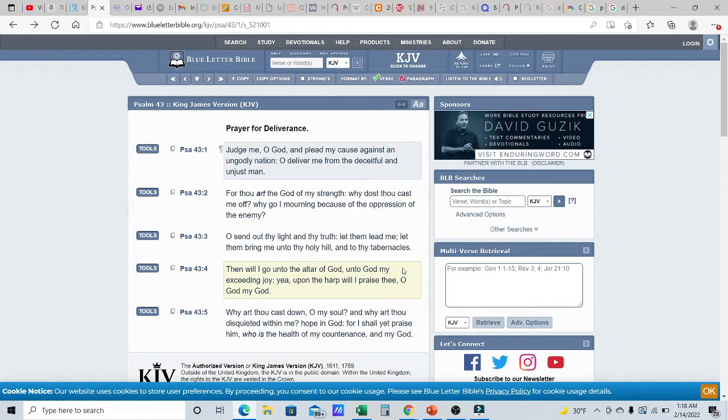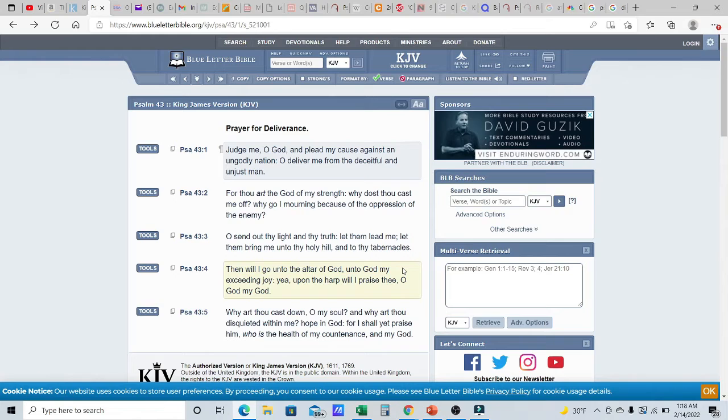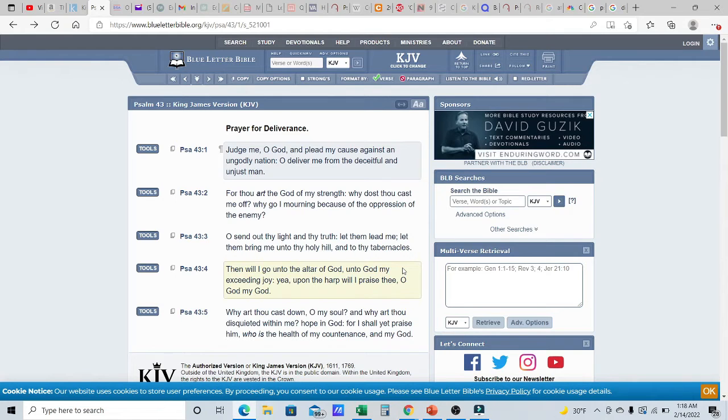Thy law is thy light and the law is truth. And Yahusha is the word of the law of the Torah made flesh. Oh, send out thy light and thy truth. Let them lead me. Let them bring me unto thy holy hill, into thy tabernacles.